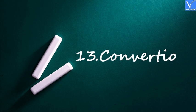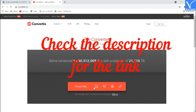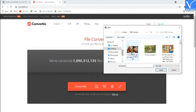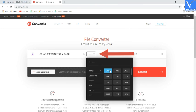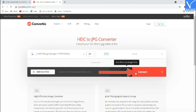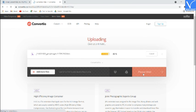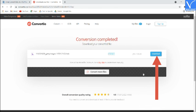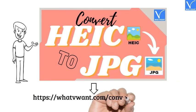Number 13: Convertio. Visit the Convertio official site — check the description for the link. Click on Choose File to upload HEIC images. Select the output format as JPG and click on Convert. Once the conversion process is completed, you will be redirected to the Download page. Finally, click on Download. That's it. For more information, visit our article — link provided in the description.